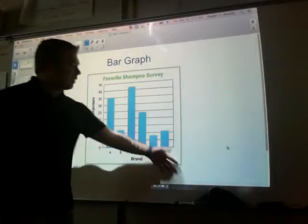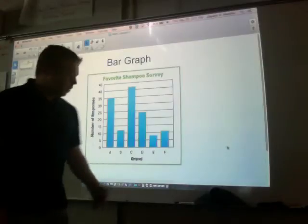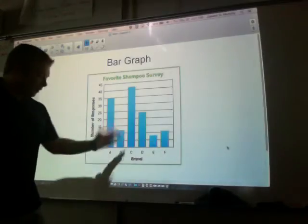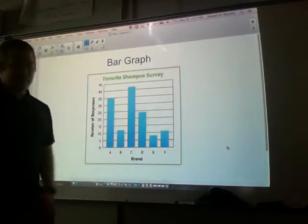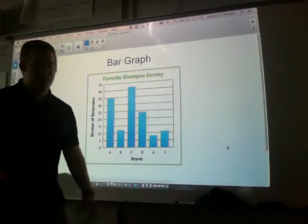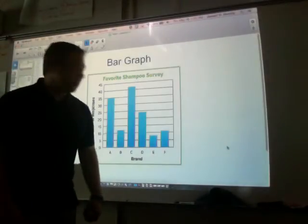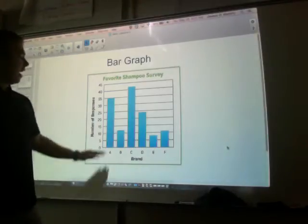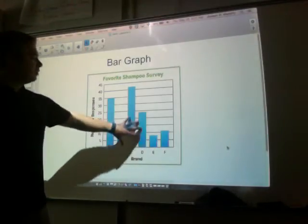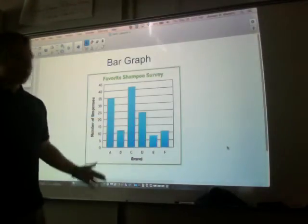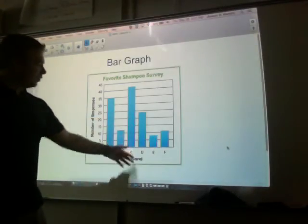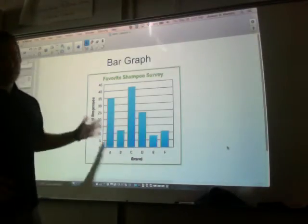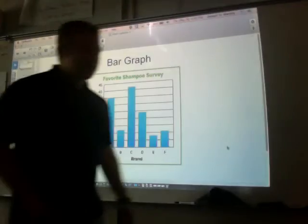Bar graphs are good for comparing things like this. You might want to do a bar graph for something like: what's your favorite sport — baseball, football, basketball, maybe hockey. Or your favorite color — red, blue, green — and the amount. Bar graphs are pretty easy, I think.